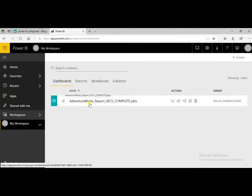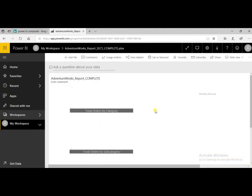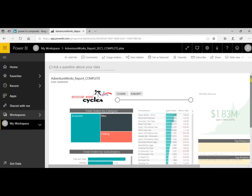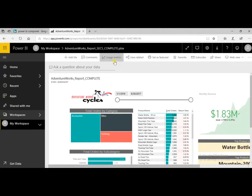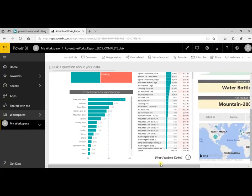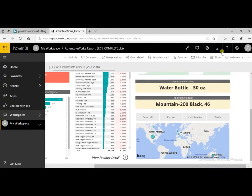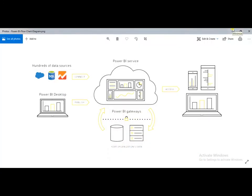In Power BI dashboards, you can see your usage, add tiles, comment, and subscribe to dashboards. In this course, we will deep dive into Power BI desktop and Power BI service, and also cover Power BI gateway along the way. Thank you.